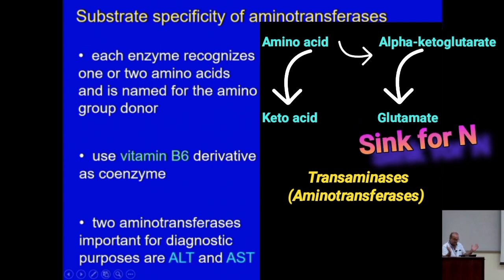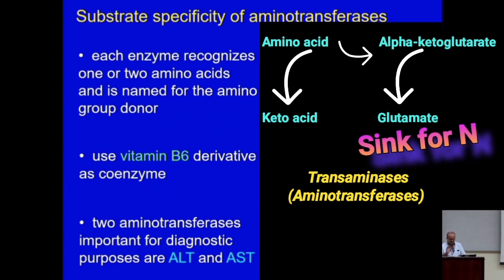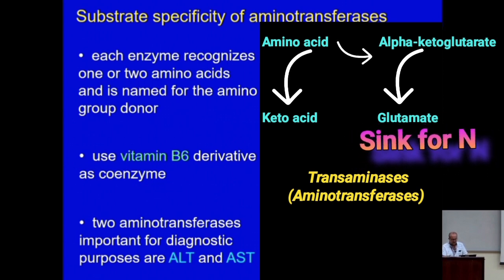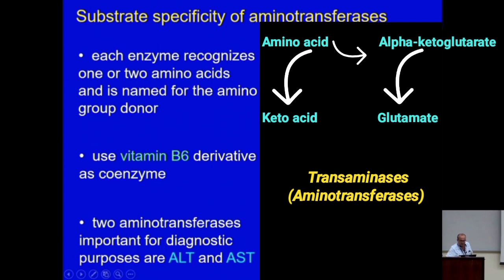Glutamate becomes the sink for all that nitrogen coming from other amino acids. That's the first important concept. The second important concept is that once you remove the amine group from the amino acid — the donor amino acid — what you are left with is the alpha-keto acid derived from that amino acid.